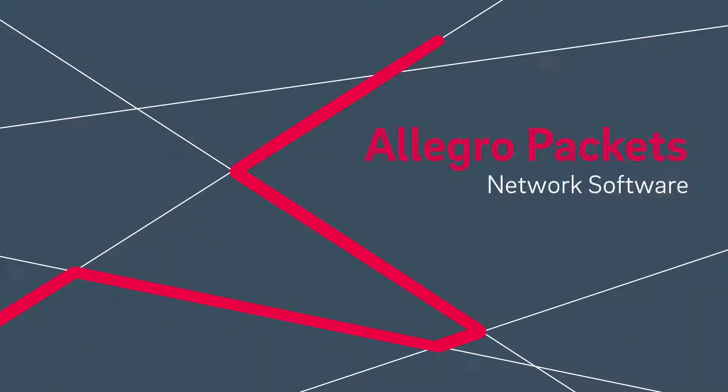Thank you for watching this Allegro Network Multimeter video. Please visit our webpage for more information.